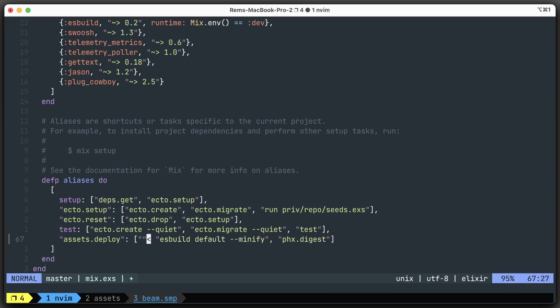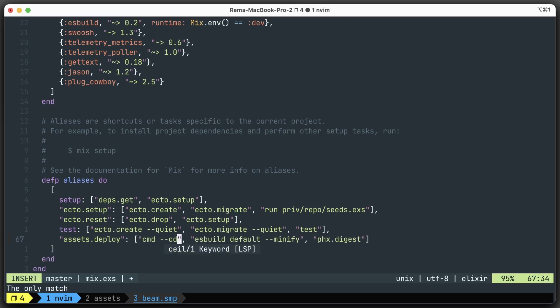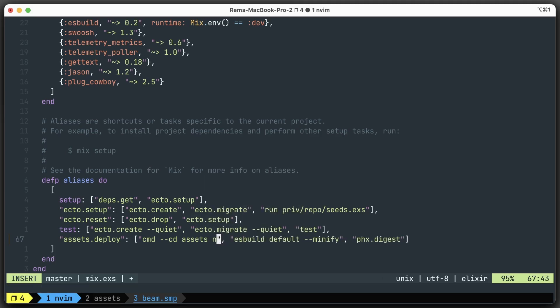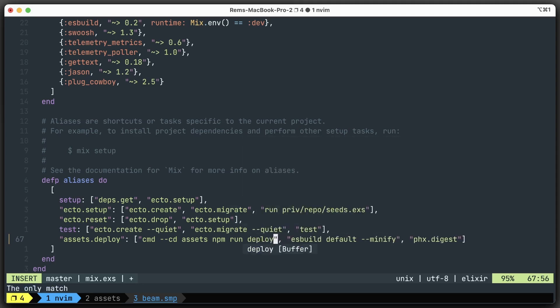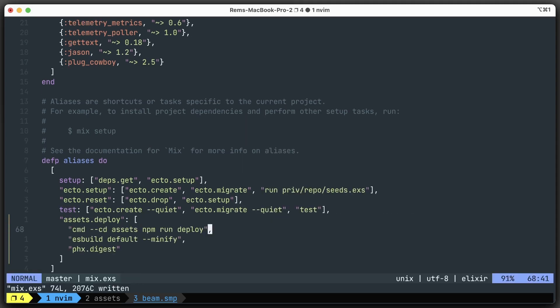What we want to do here is run the command from the assets folder. Remember, everything happens in assets. So we cd into assets and then we run npm run deploy. That's it. We don't have this command yet, but we're going to create it in a second.